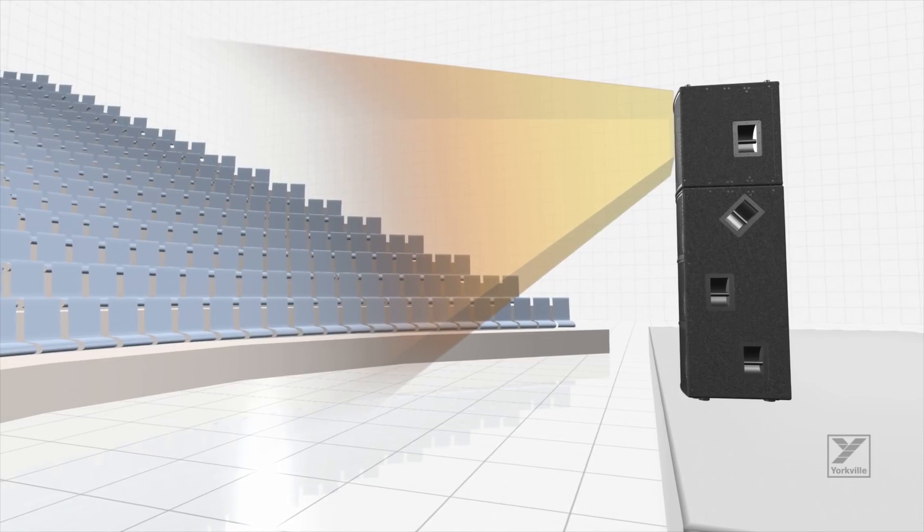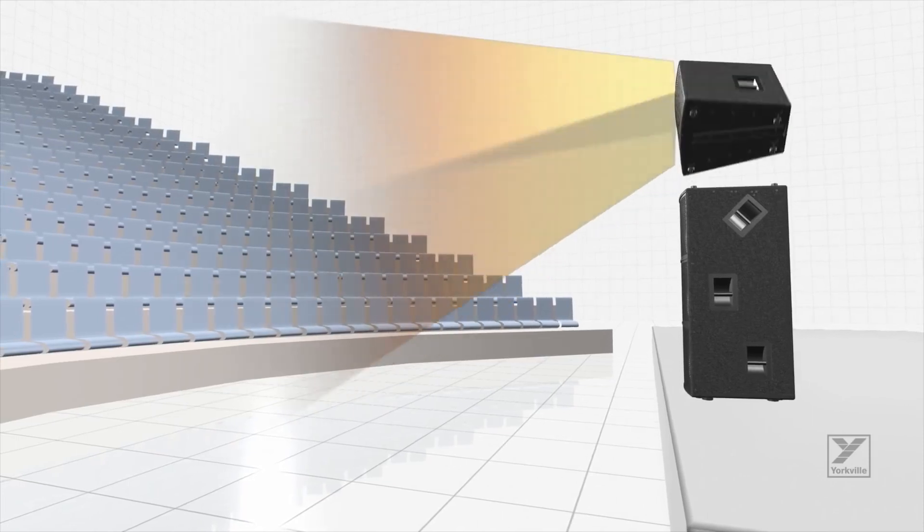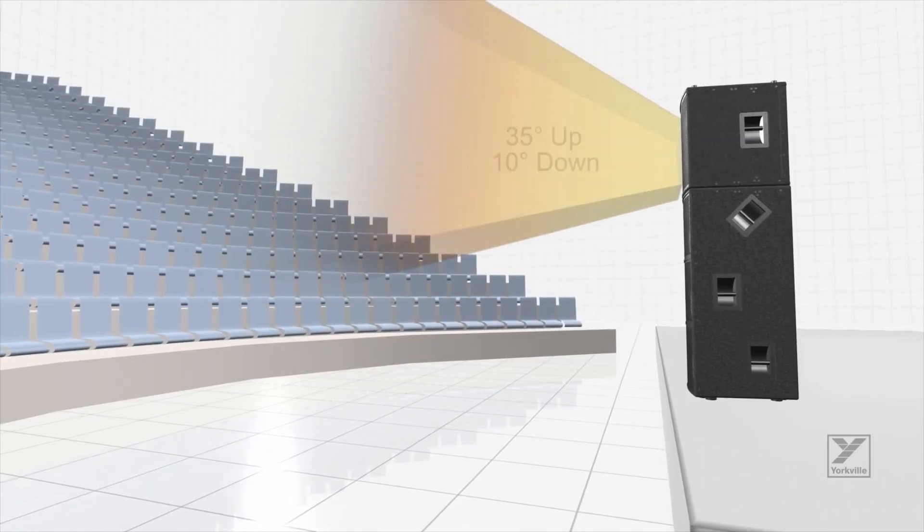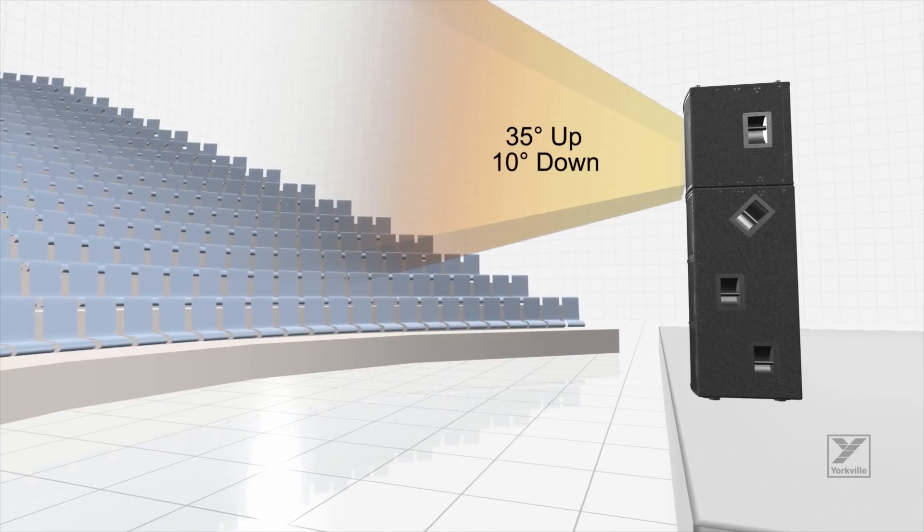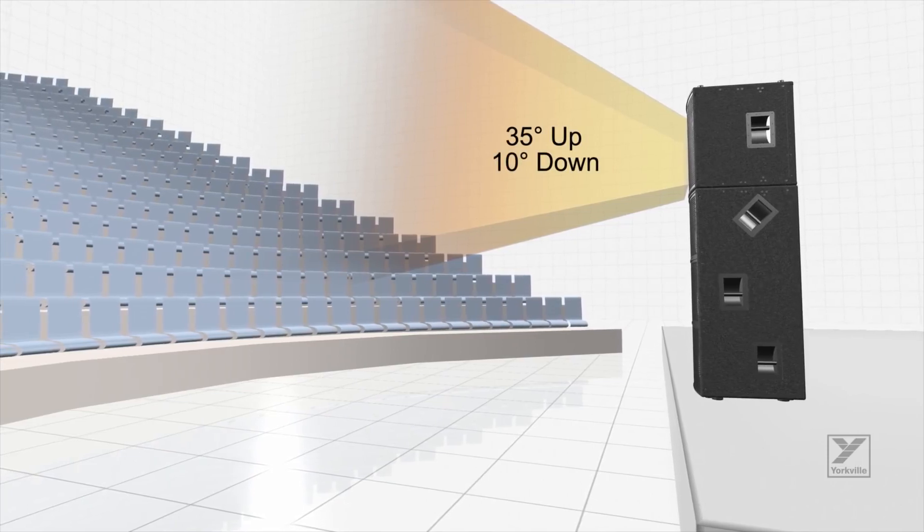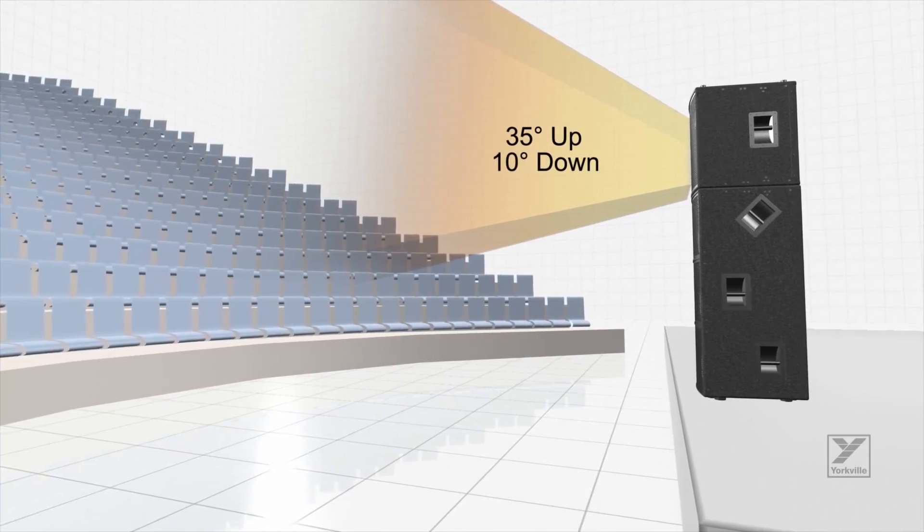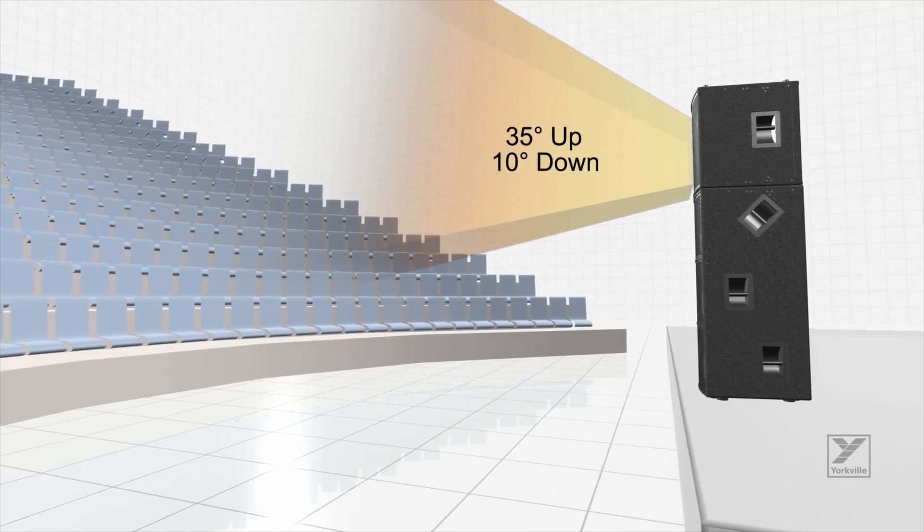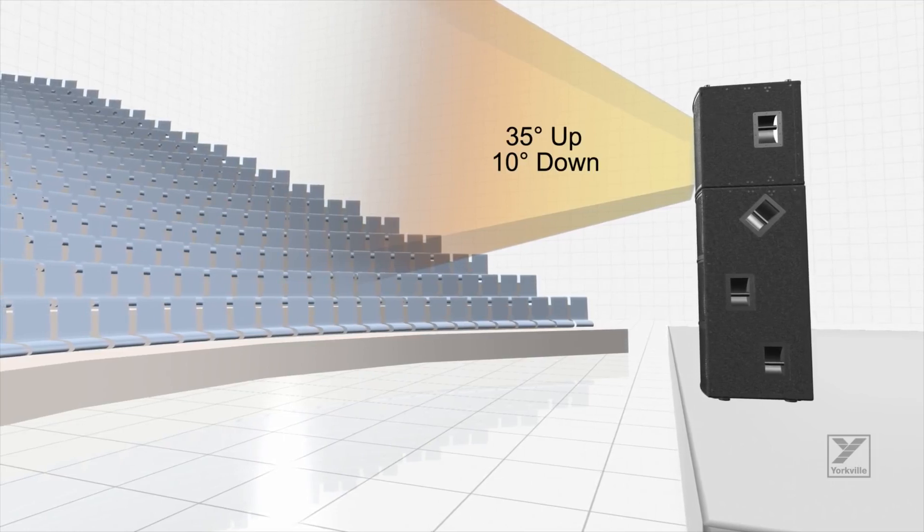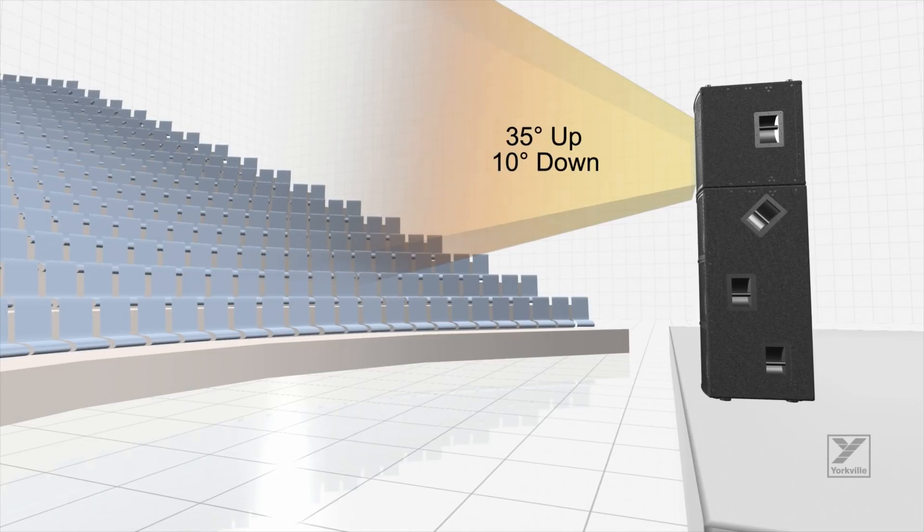By rotating the SA153 cabinet 180 degrees from top to bottom, users can change the directivity and coverage pattern in mere moments without the complications of steering software or having to physically tilt the array. The vertical asymmetrical coverage pattern allows maximum versatility to suit the requirements of the venue.